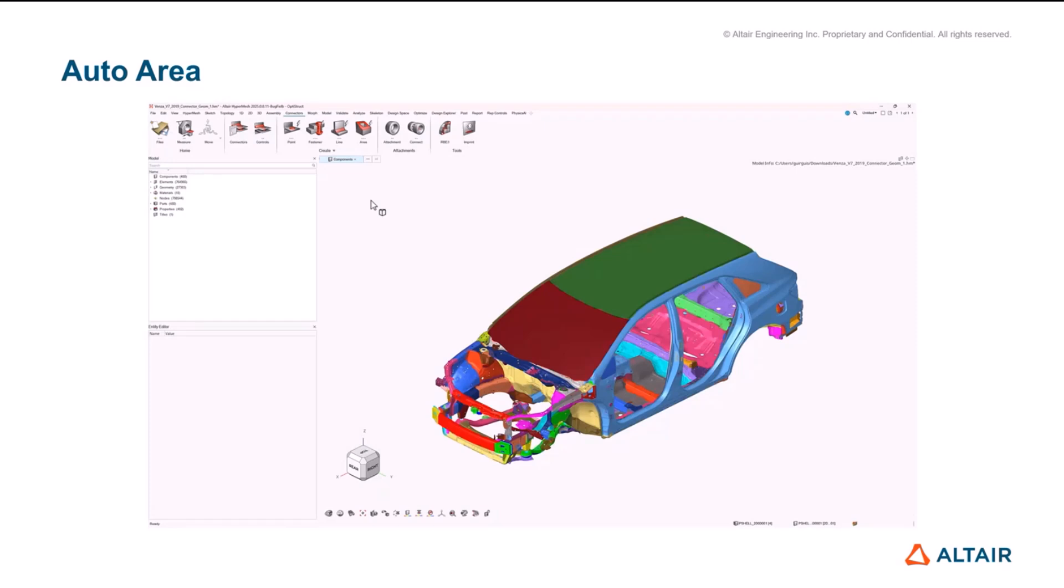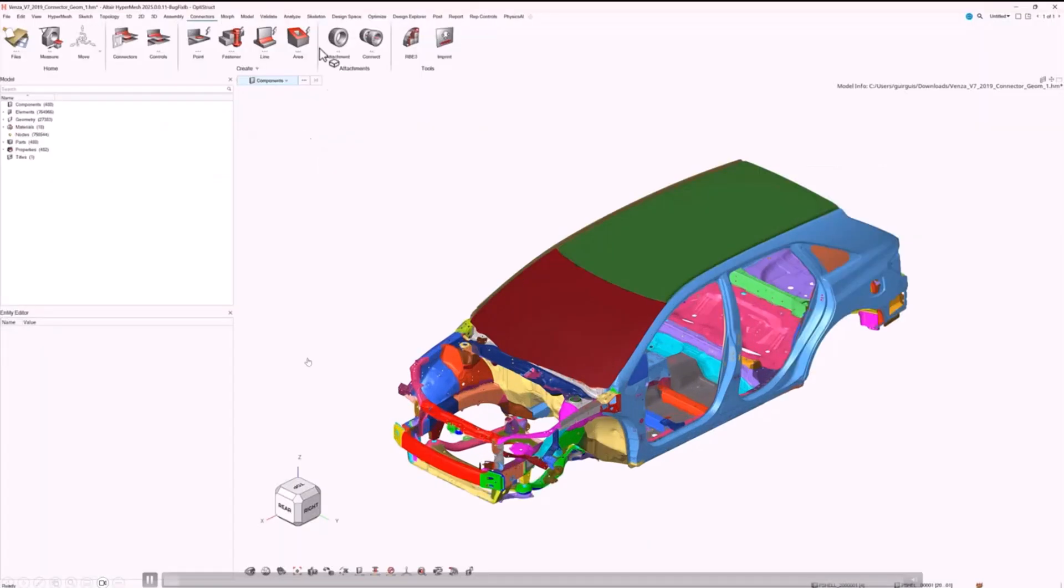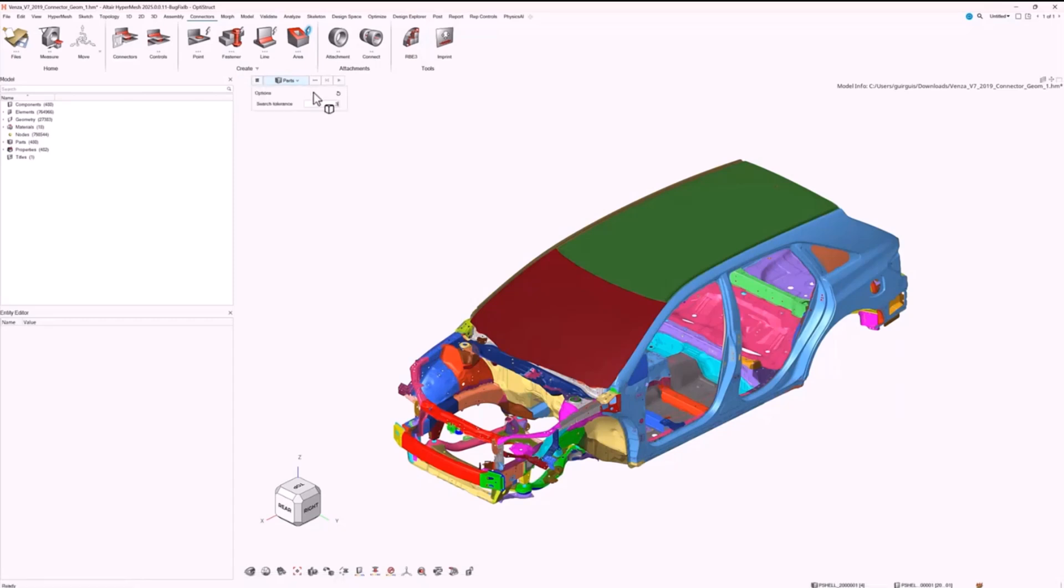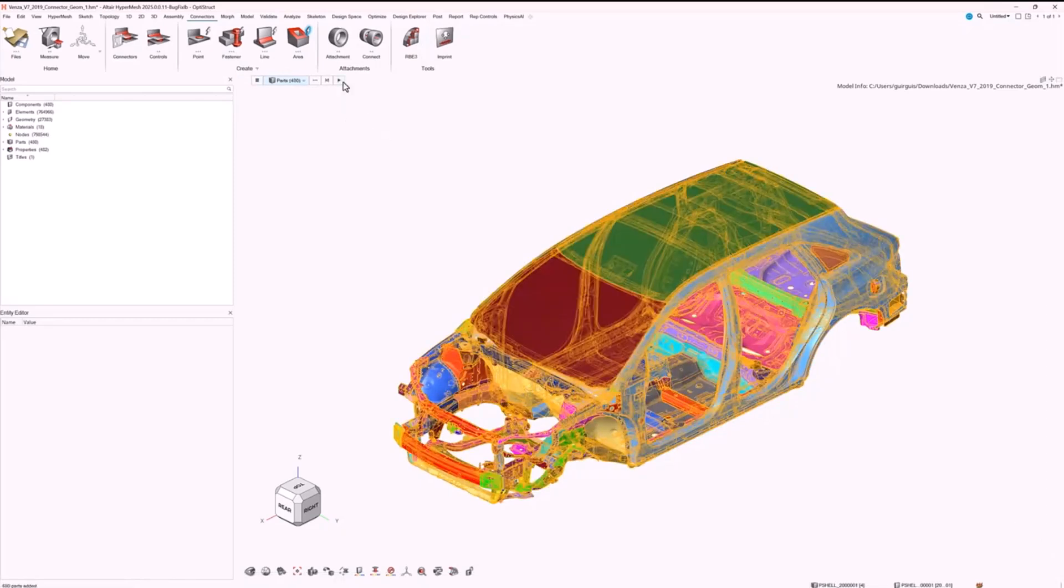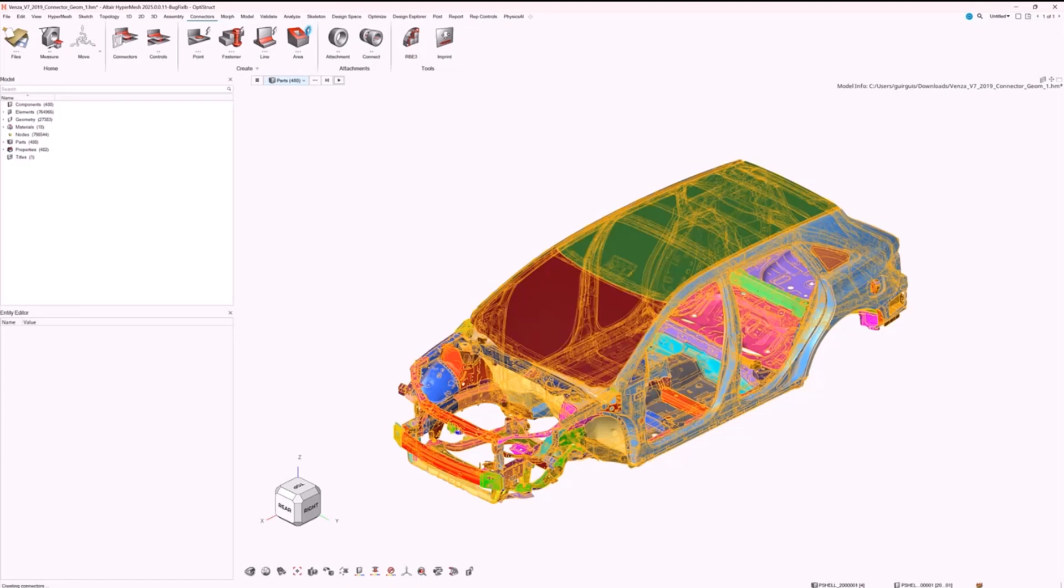The intention for this one, if I can just run it through here, is where people might use adhesives. In this case the user just specifies the parts they want to connect, the distance they want to search. Fundamentally that's really all the inputs that are required.